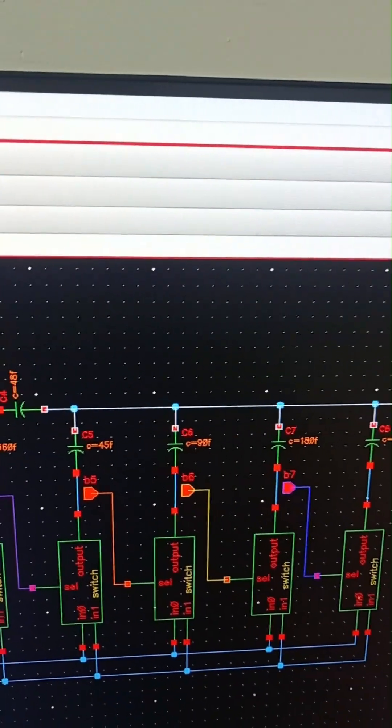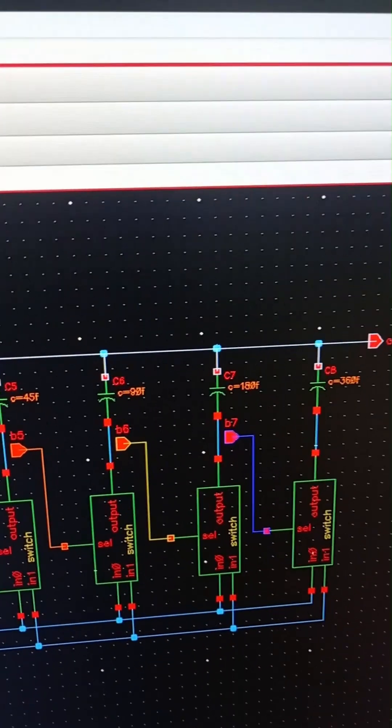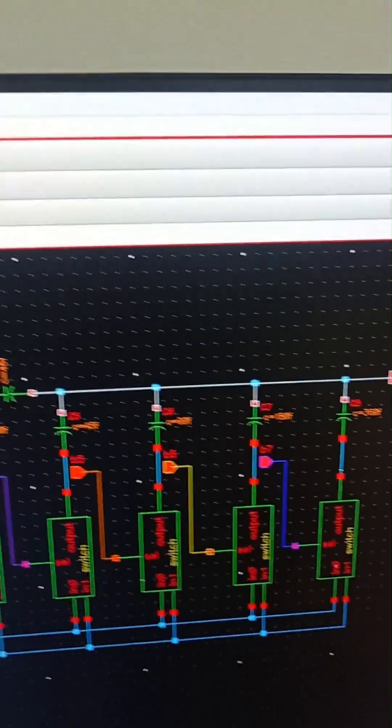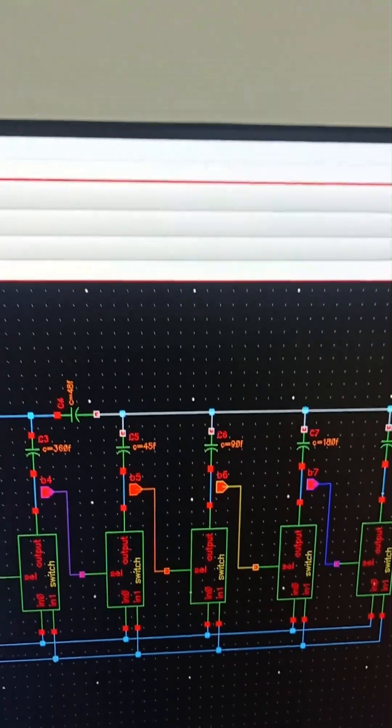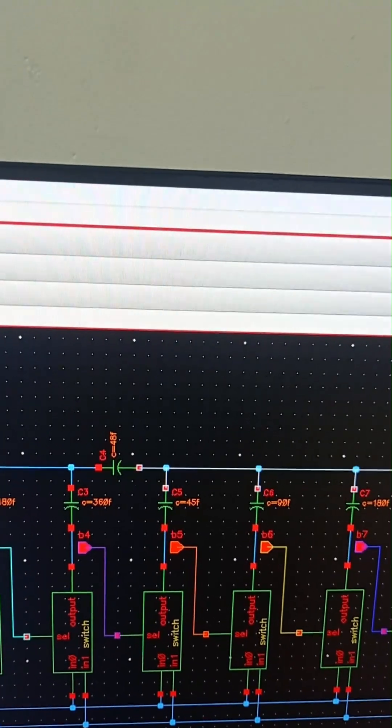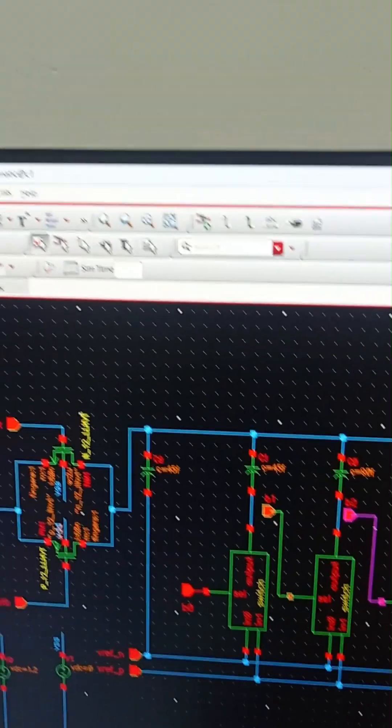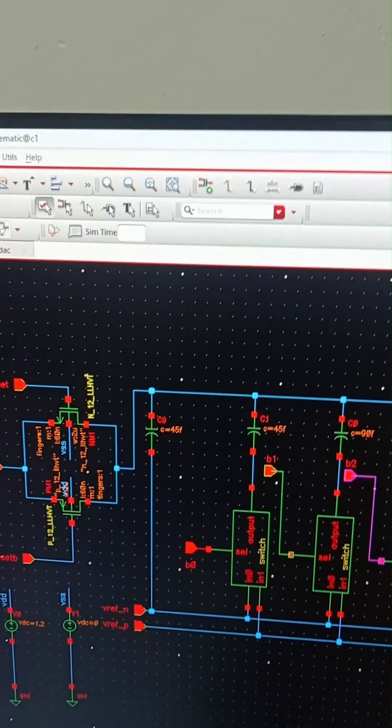Then again we are having 45, 90, 180, and 360 femto farad capacitor. We can see that we will need the capacitors of only 4 sizes in this. So this is a split capacitor deck.